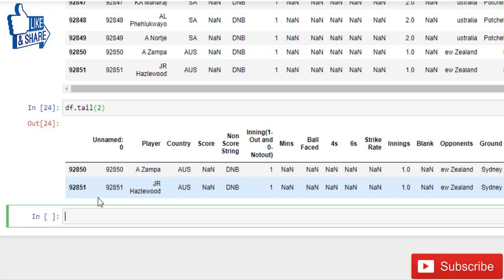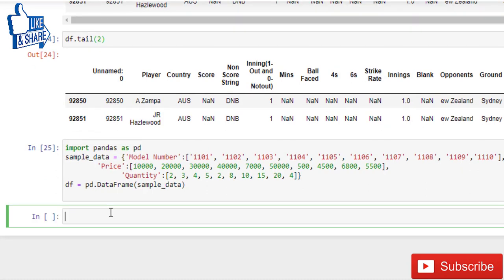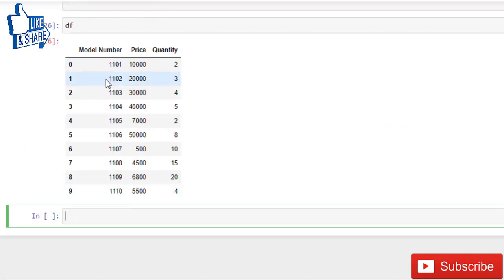So let me show you a quick example. Here I have created a DataFrame with a dictionary. Now run this. Let's check. So as you can see here we have three columns and 10 rows.